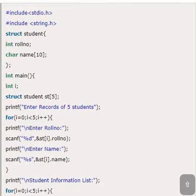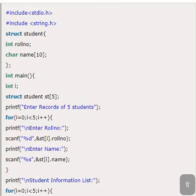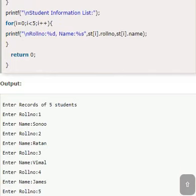That is the only difference in structures and arrays. And once we are using arrays, then a for loop is compulsory. When i is 0, st of 0 dot roll number and st of 0 dot name. The data of one student. When i is 1, st of 1 dot roll number and st of 1 dot name. Student 2 and so on. And similarly, the same way to print the data. A printf statement with st of i dot roll number and st of i dot name.